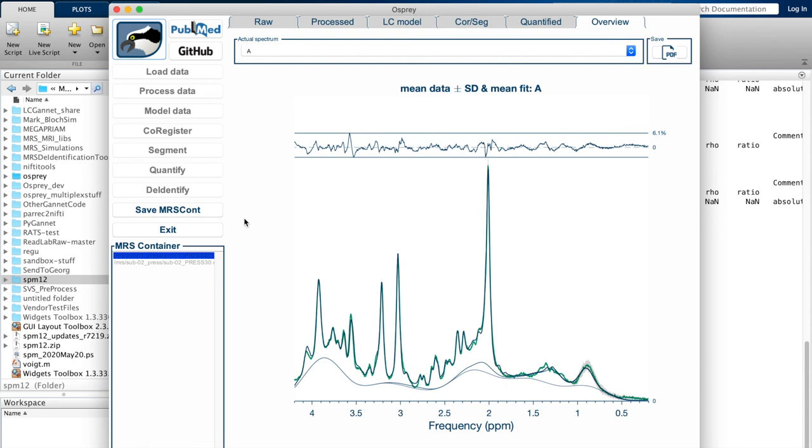But for now, we're at the end of the demonstration. We're going to hit exit, and I thank you for your attention. That was already it. We're at the end of the Osprey software demonstration for now.